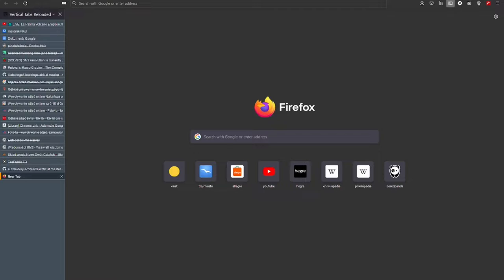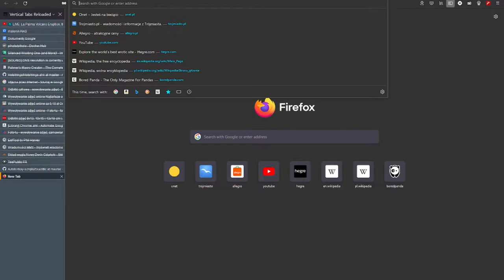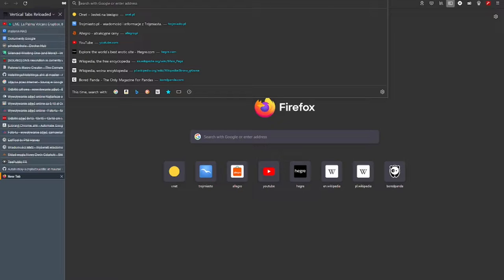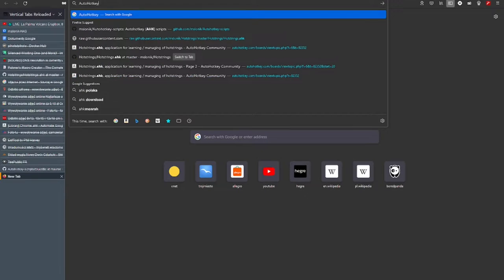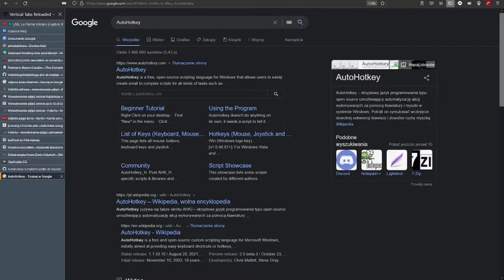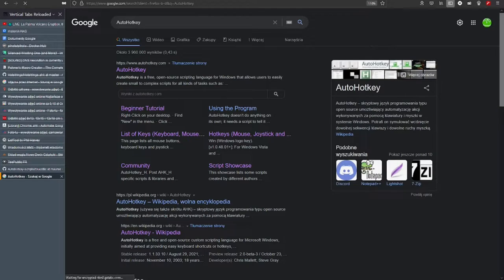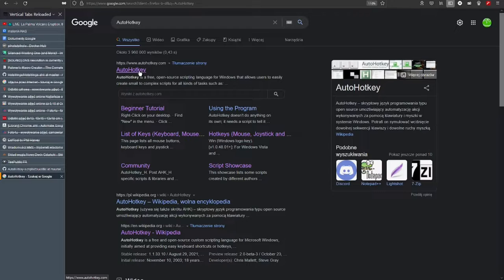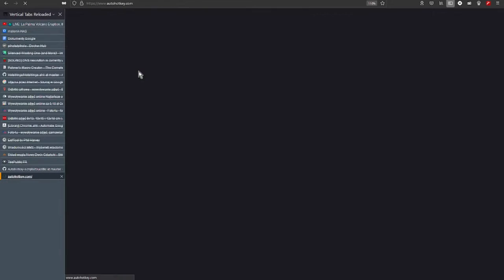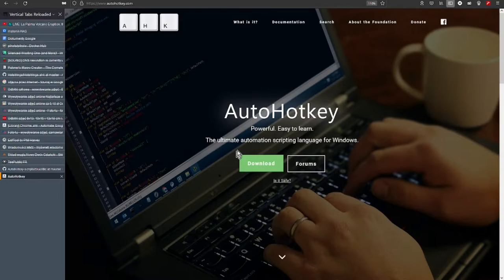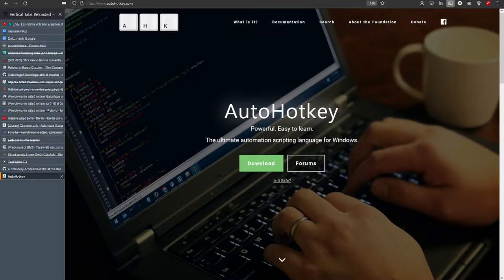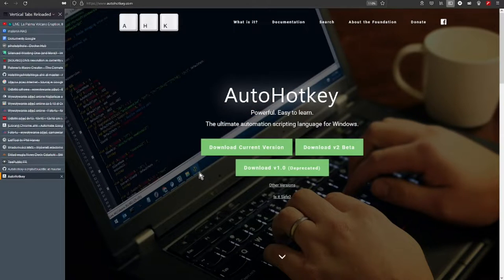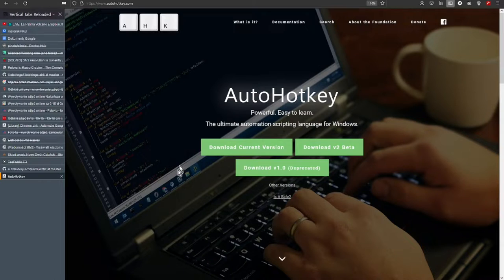At first, in internet browser I enter word AutoHotkey. I get a link to AutoHotkey web page. Here in the middle I have download button and click into it. Next I choose the button download current version.